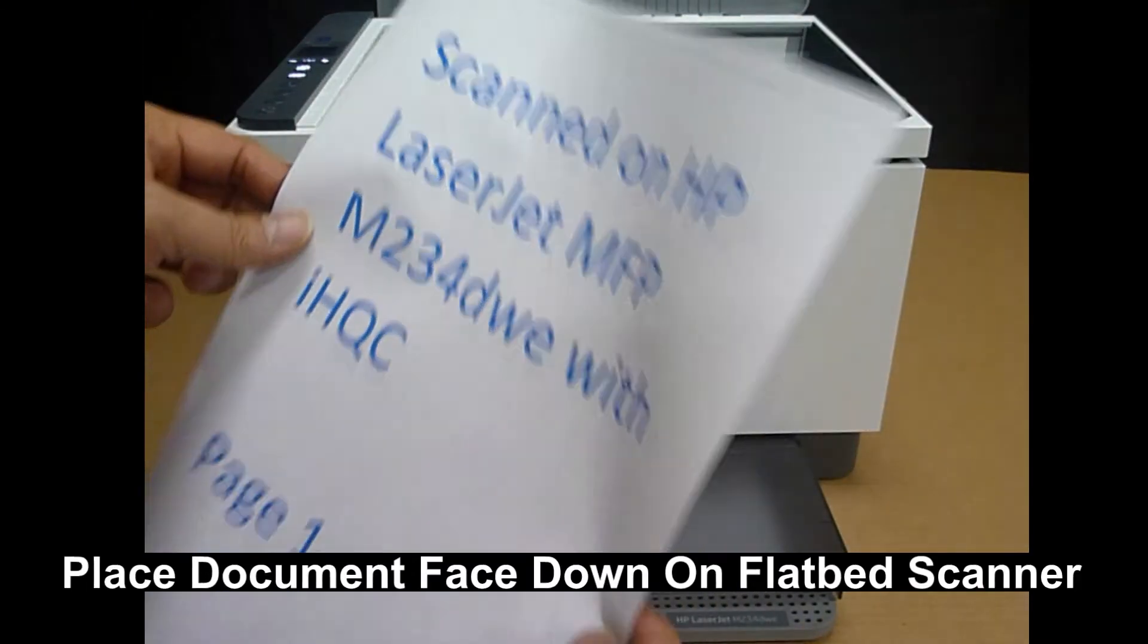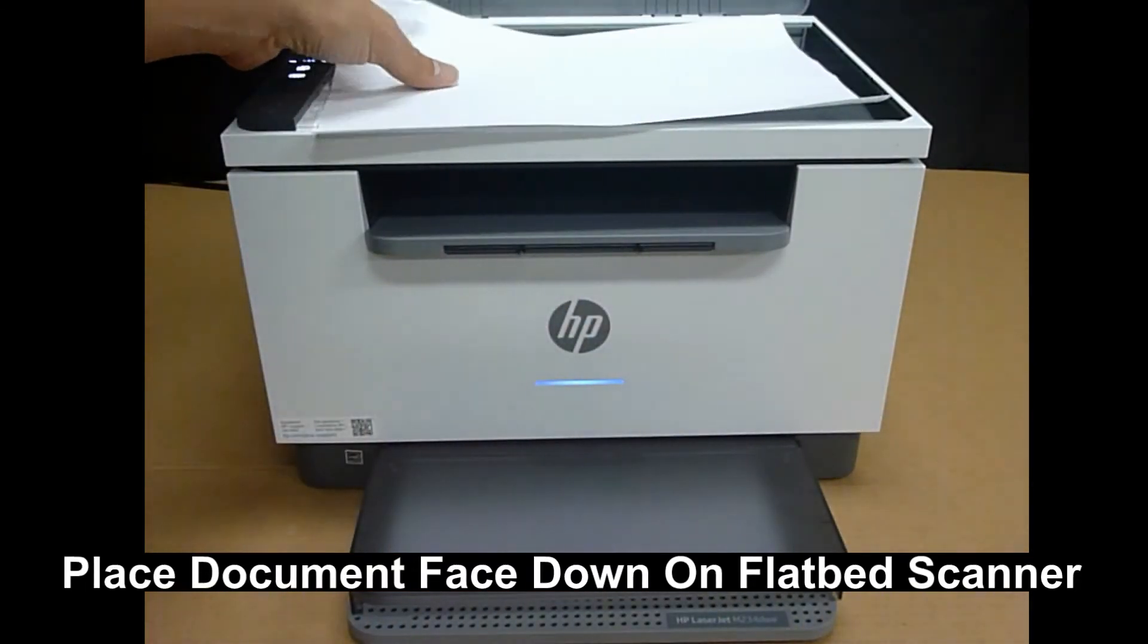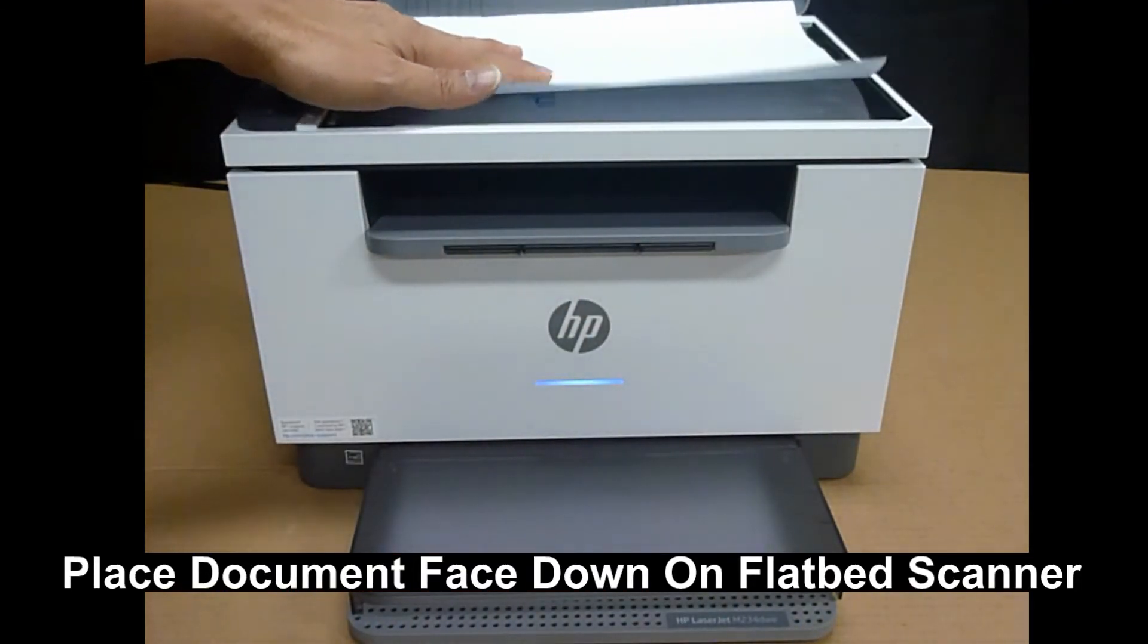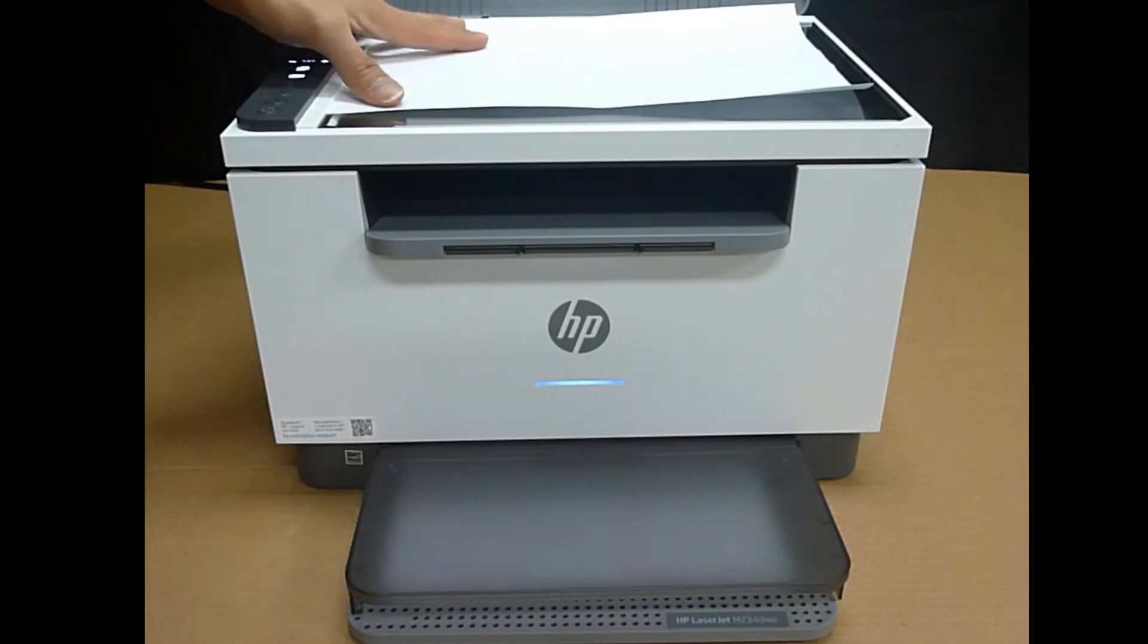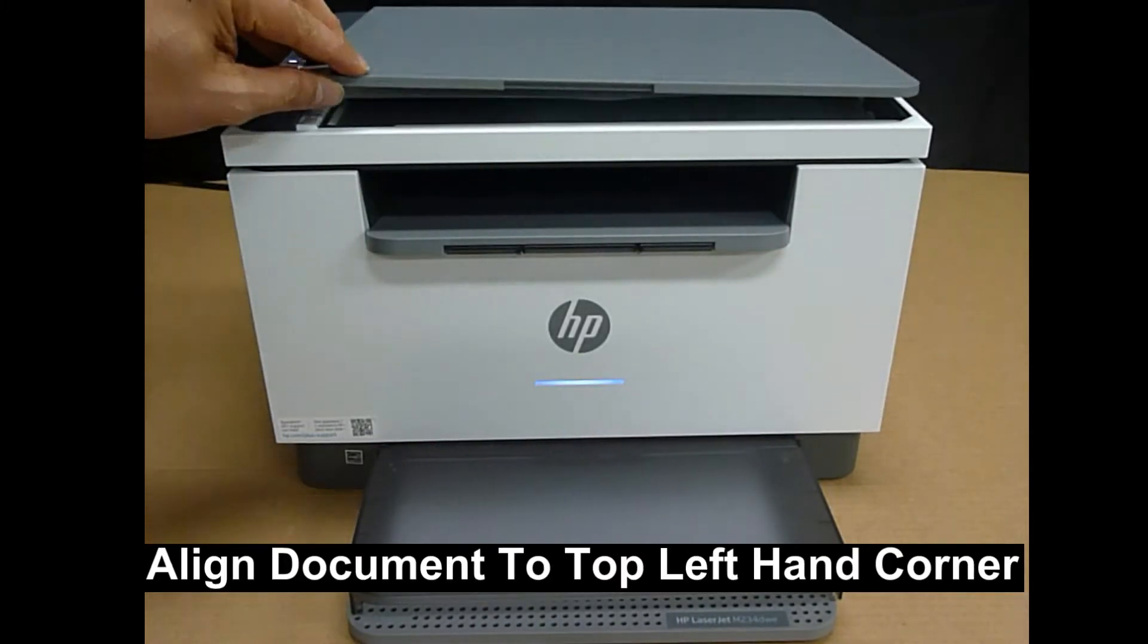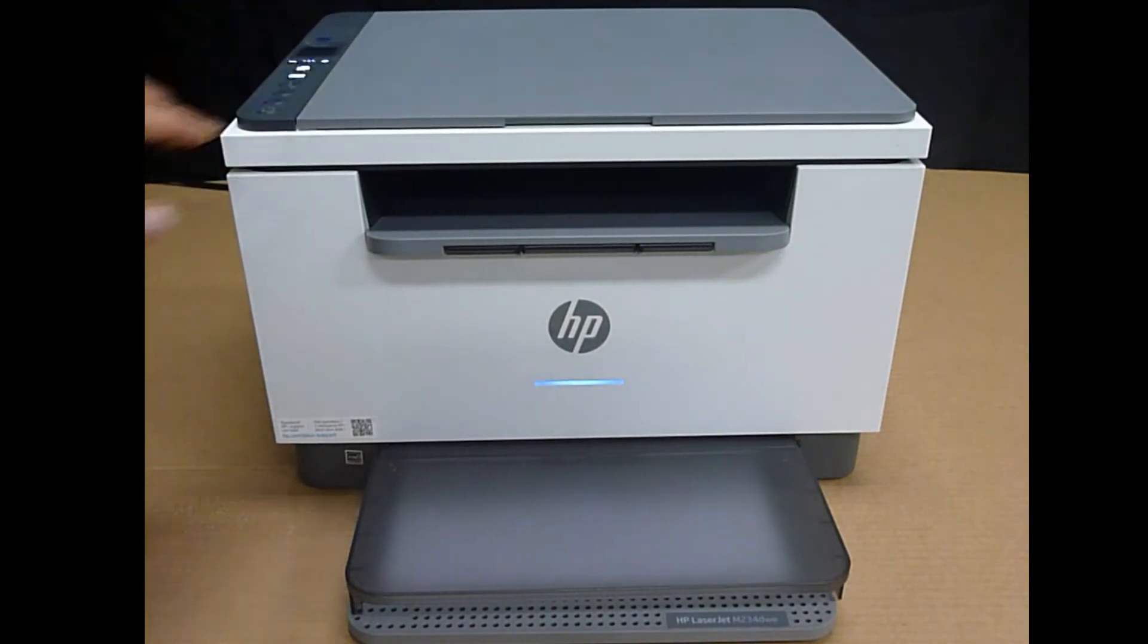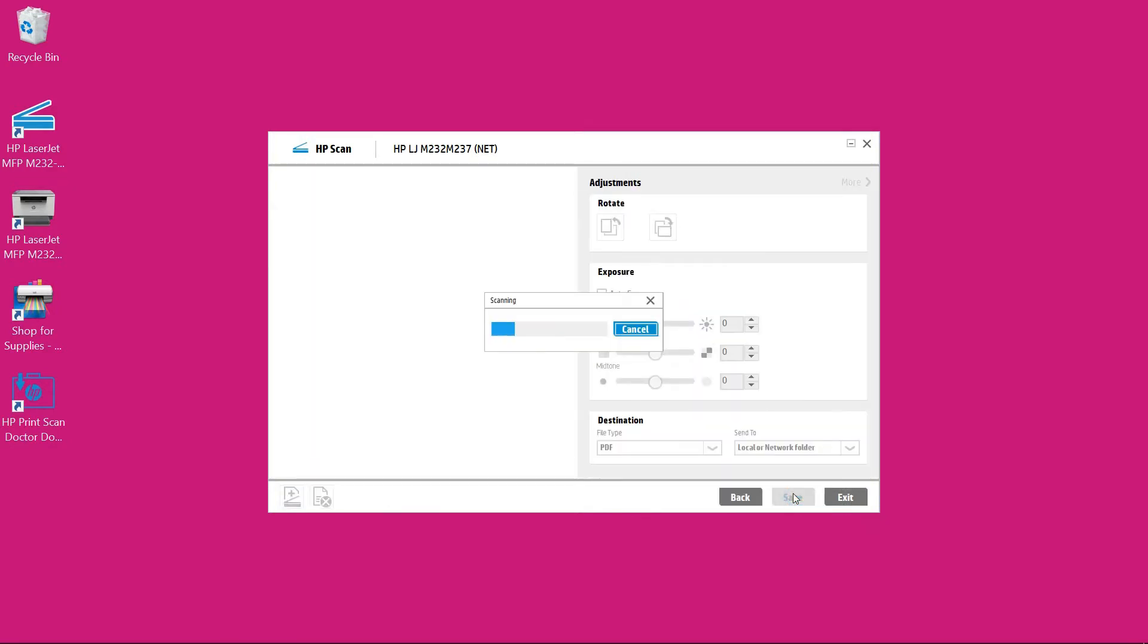Place the document face down. Align it to the top left hand corner and close the scanner lid. With page 1 loaded select scan.